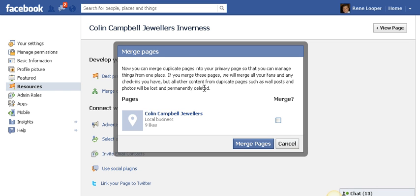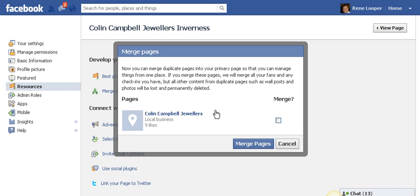All the information on the place page will be lost and deleted, such as wall posts and photos. In this case there is not a lot on it and not a lot of likes, so it is not a problem. However, there are examples of Facebook pages that have a lot of likes, comments and everything, and it might be difficult to click the button to delete all that content.